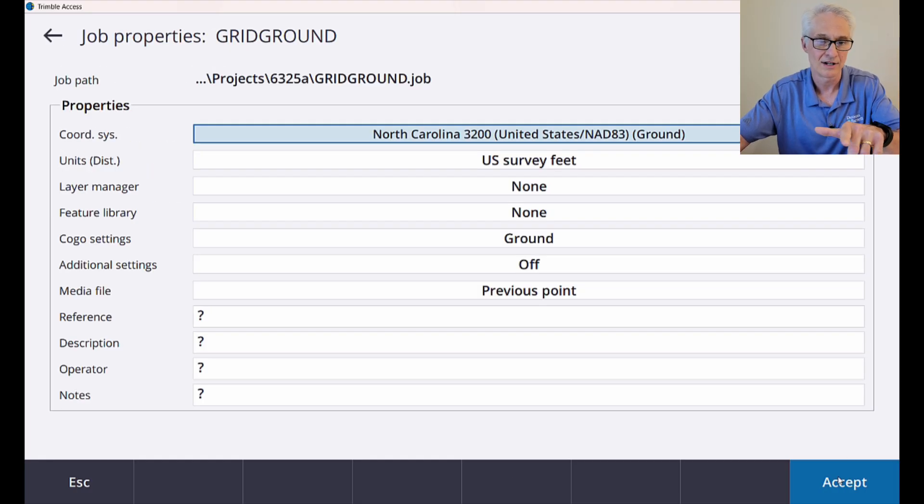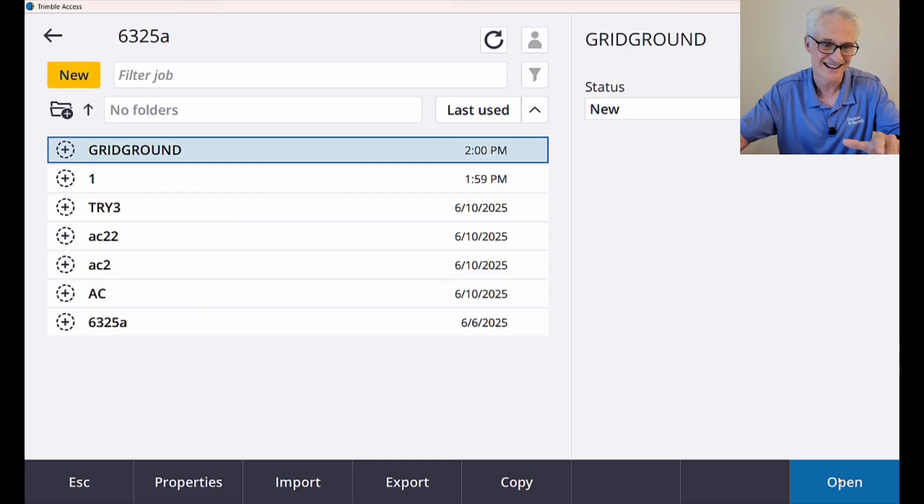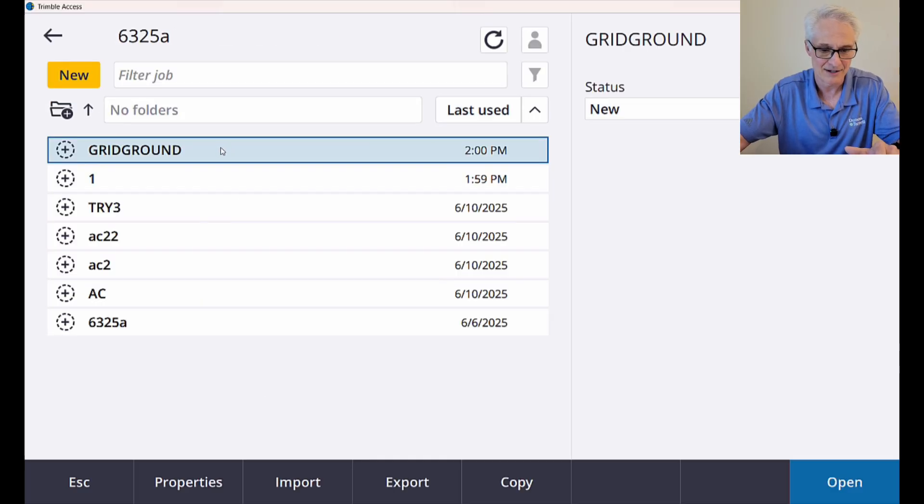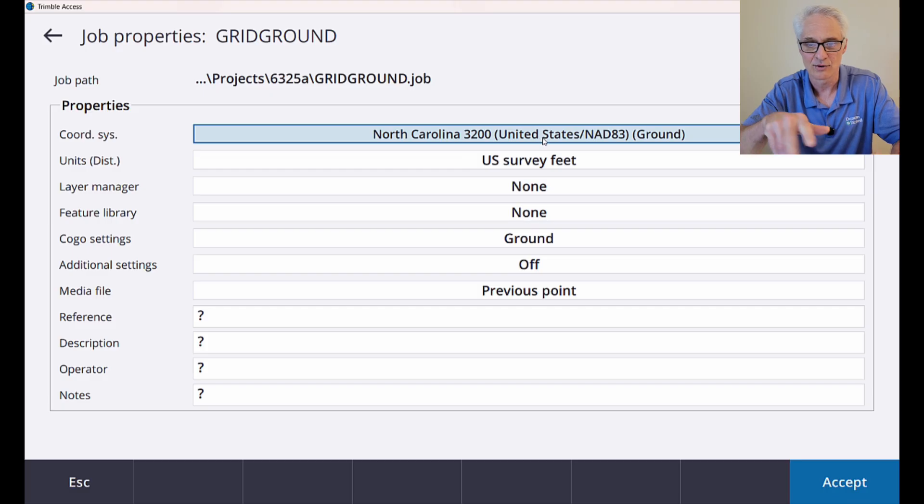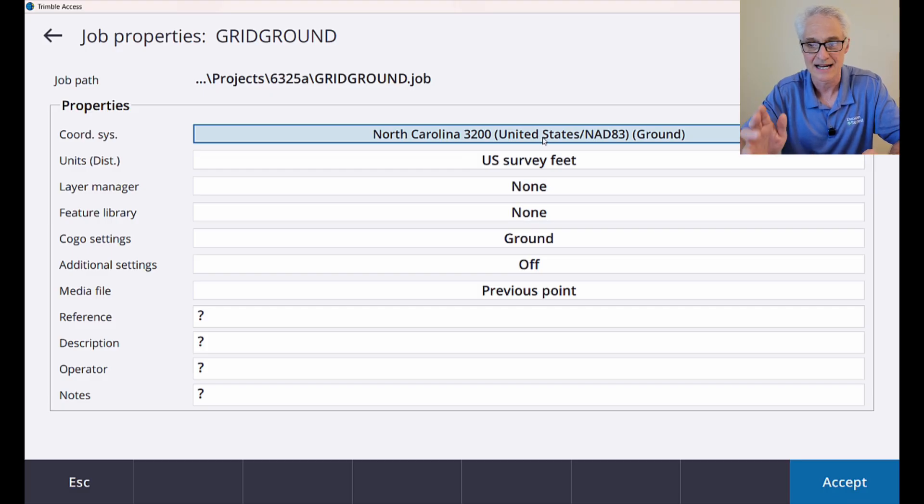Now, before I do that, you'll see, or as I do that, let me go ahead and open that up again or go back to the property. Sorry, I clicked too fast, but you'll see now it says North Carolina 3200, United States NAD 83 and ground at the end.